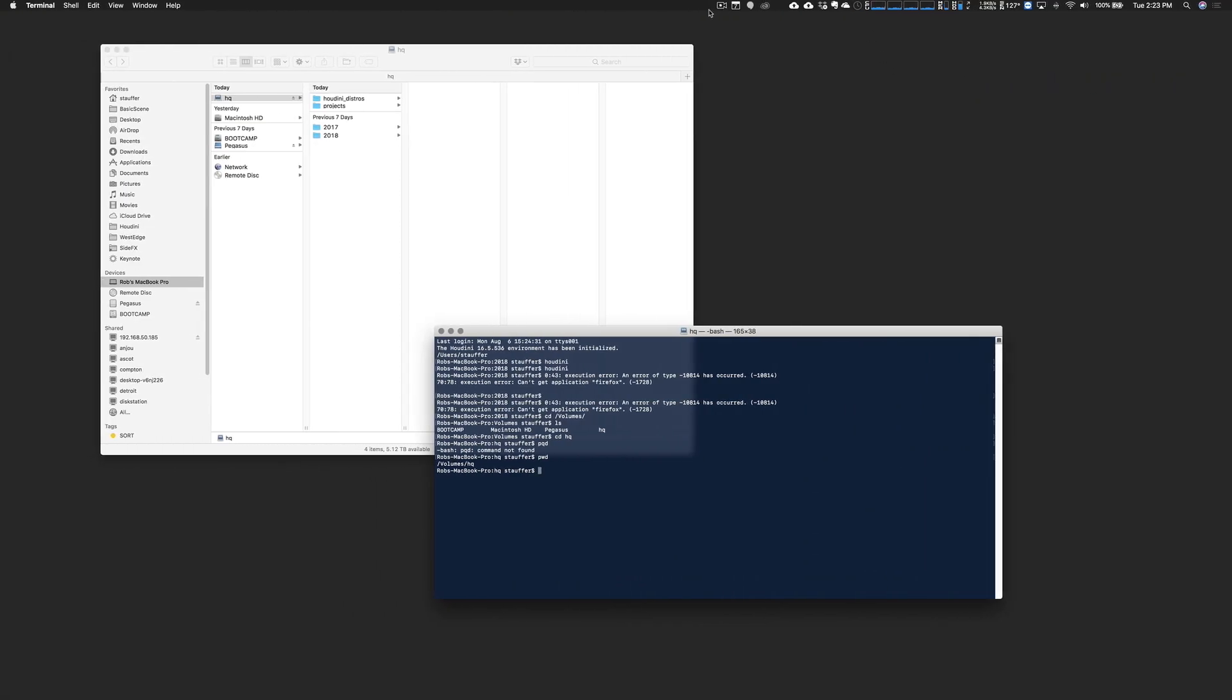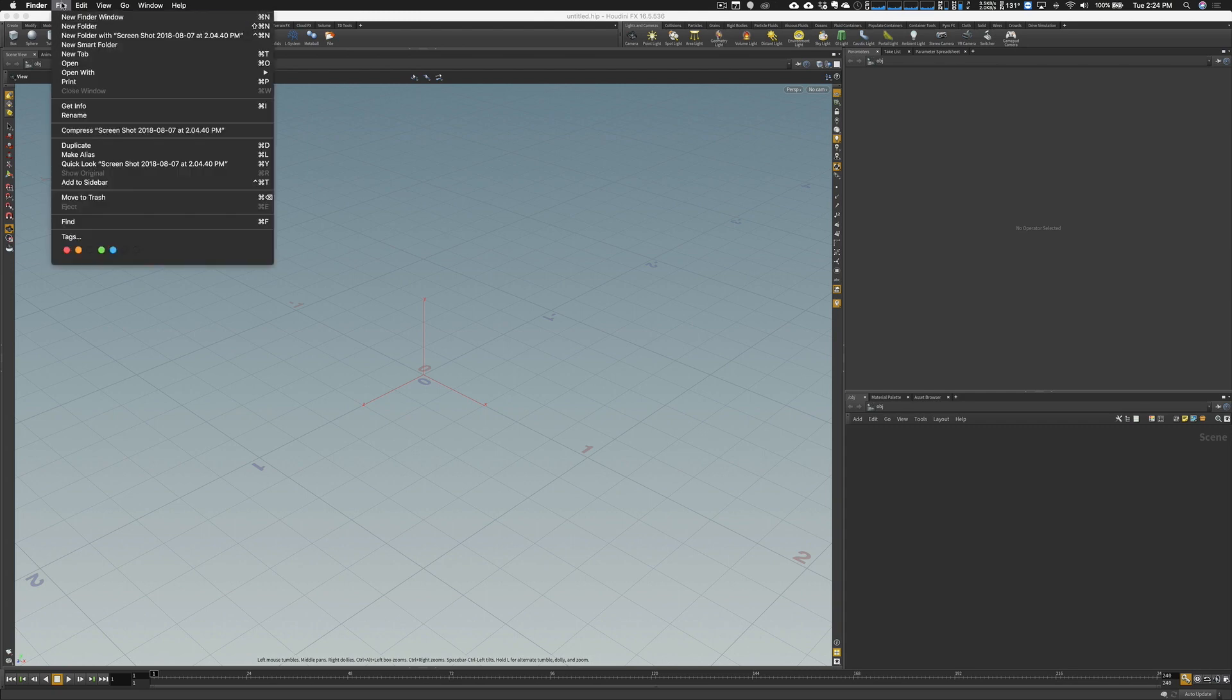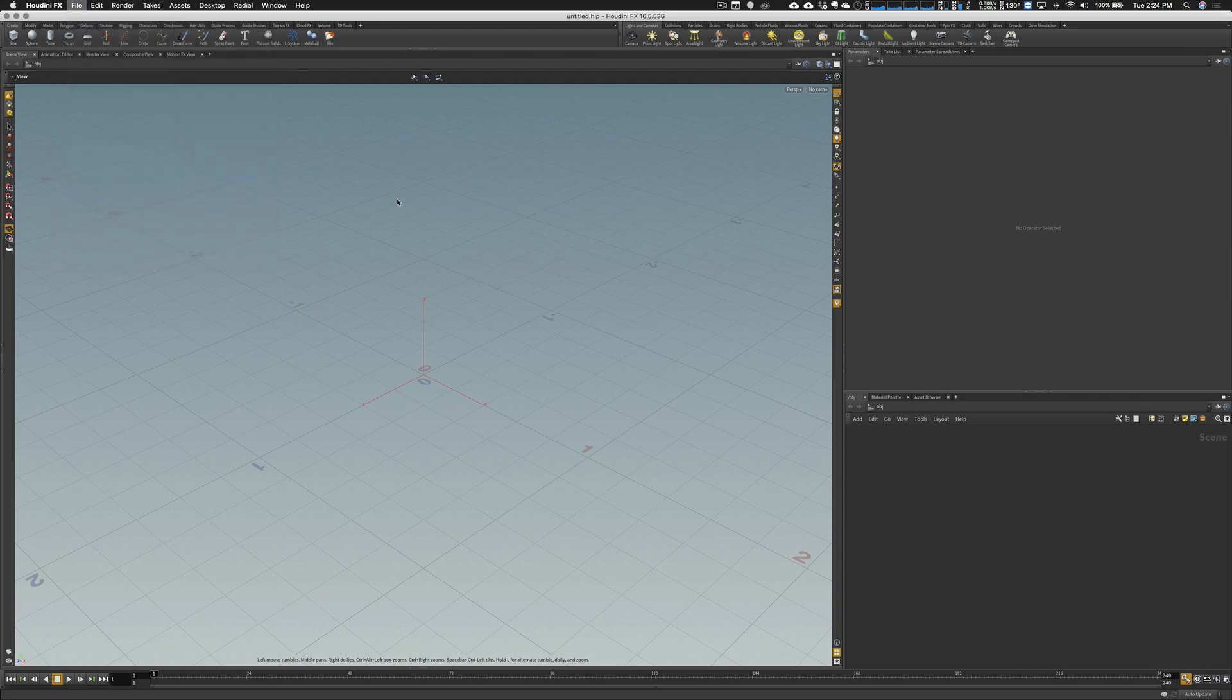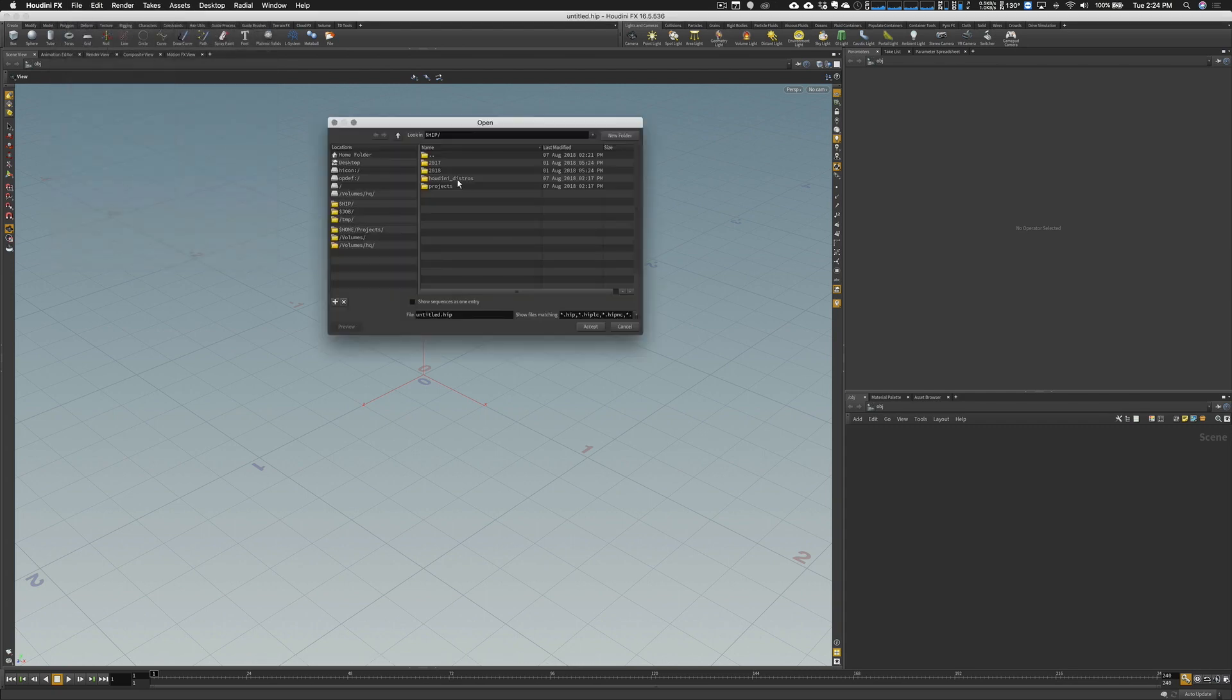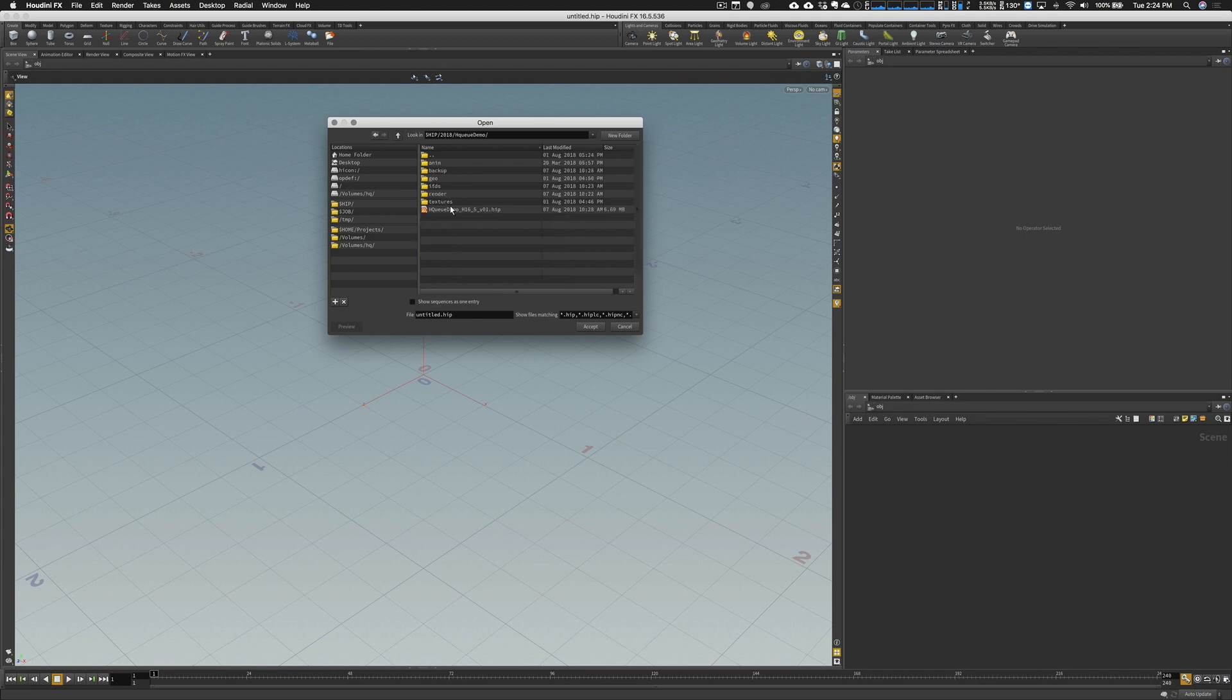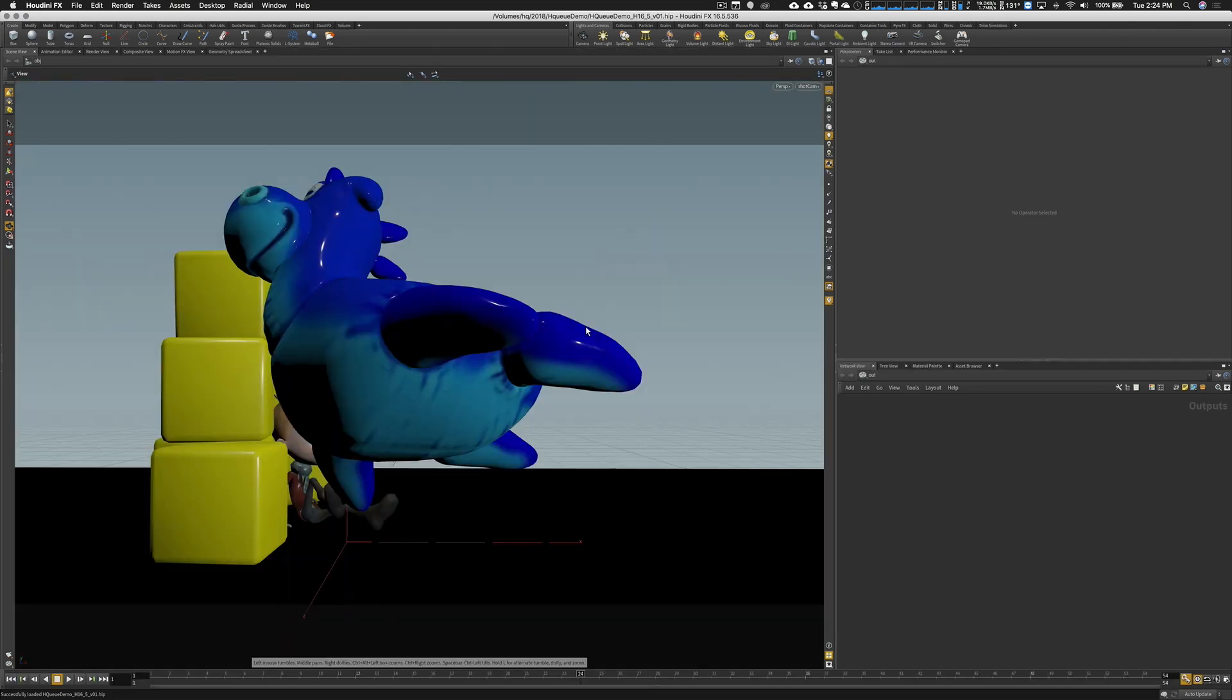Now let's pop over into Houdini. I'm going to load up a basic scene that I have here, a little demo scene. There it is.